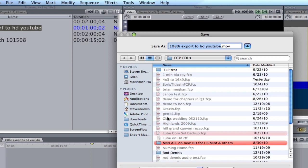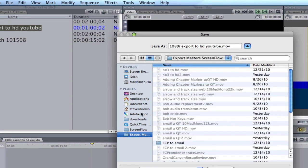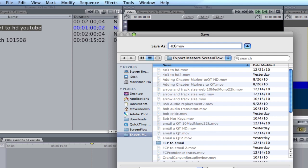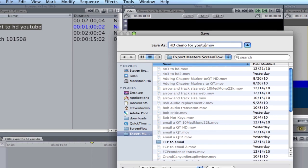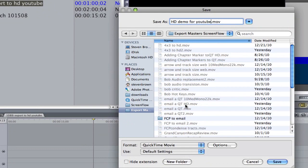We're going to find a place where we're going to export it to. We'll just go to there. So name your video HDDemo4YouTube. And here's what's really important, the settings.